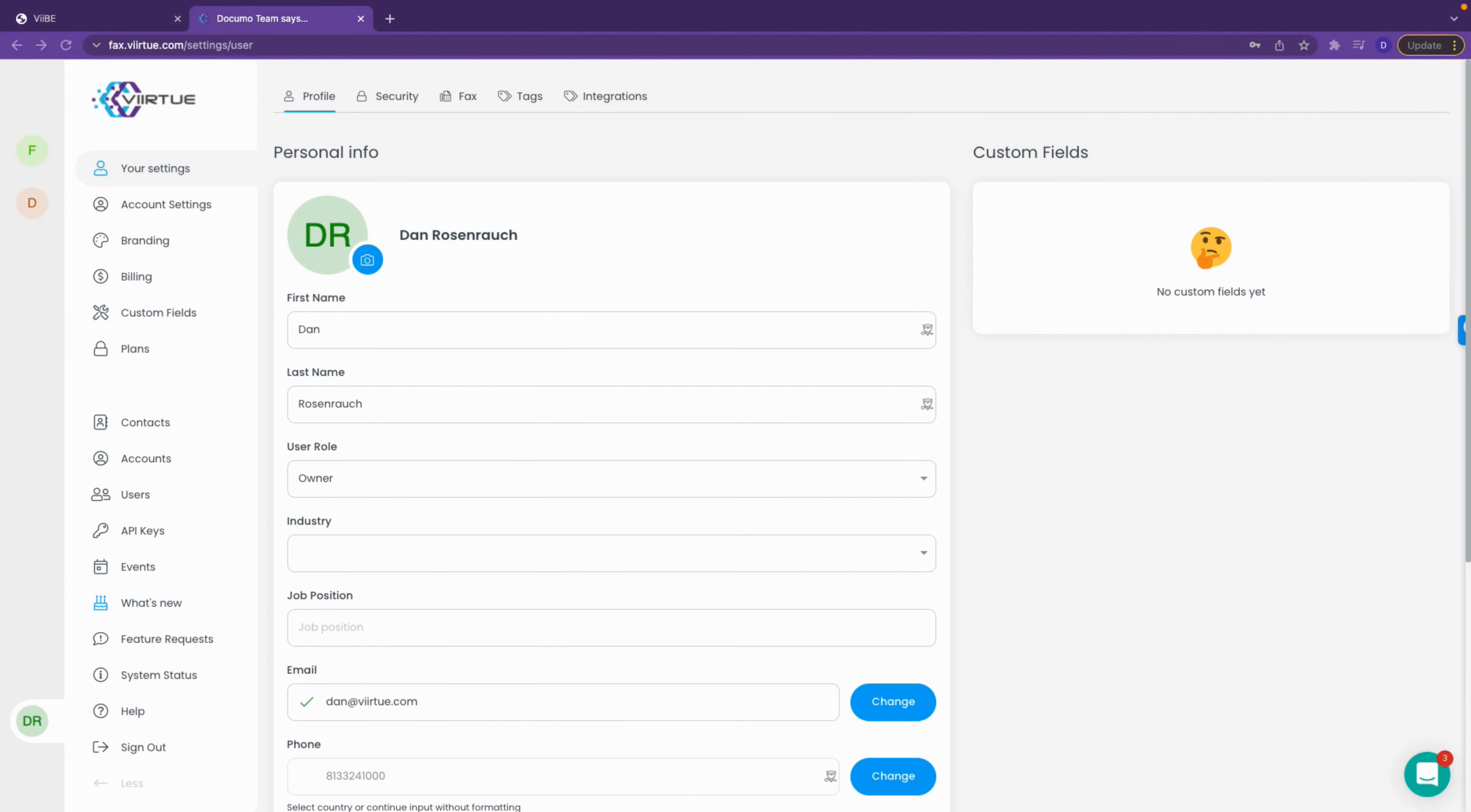To set up usage rating for Docimo, you will first need to create an API key from Docimo and enter it into the integrations tab under the settings within Vibe. If you are a new Vibe customer, the integration will be set up automatically during your onboarding process, so you can skip this step.